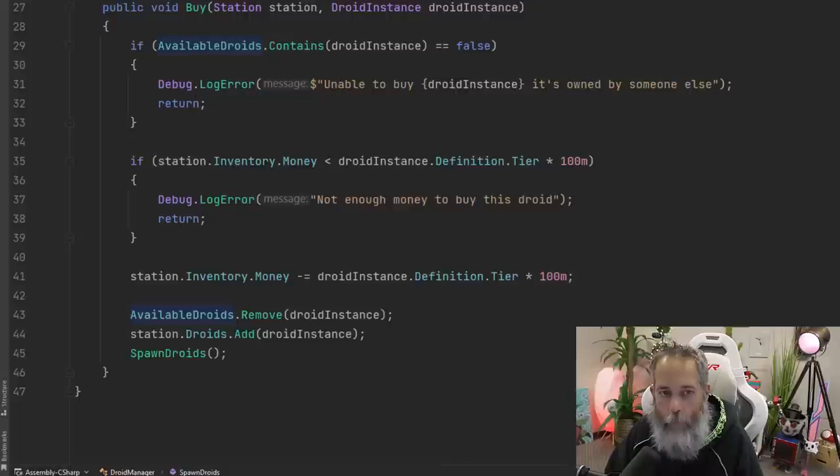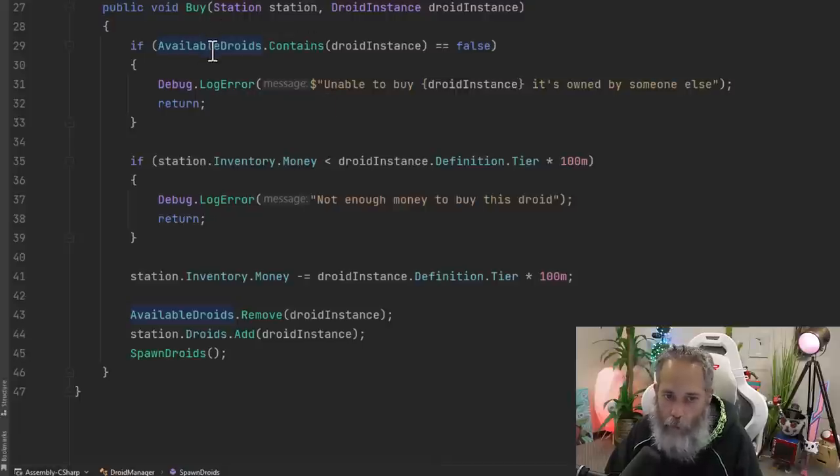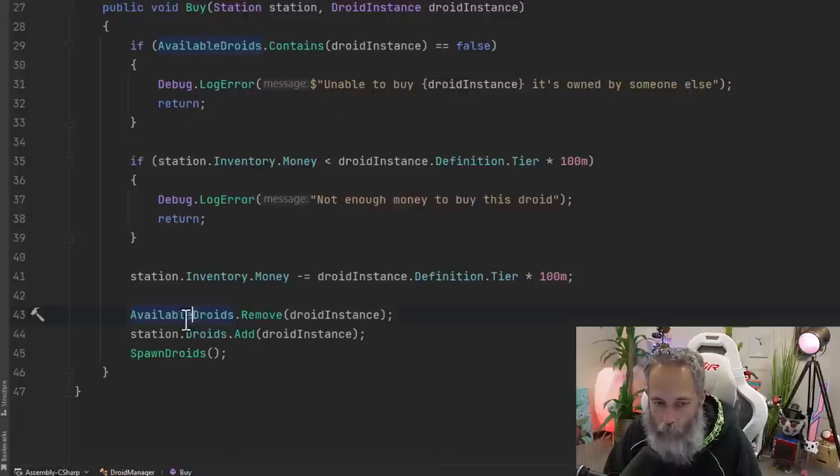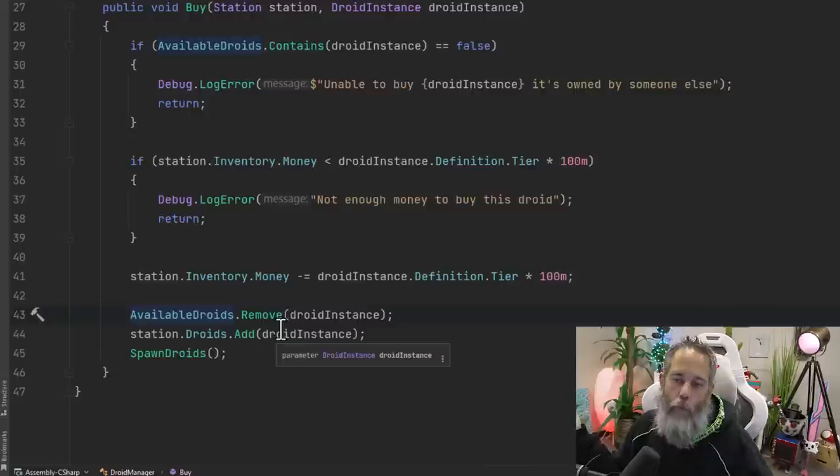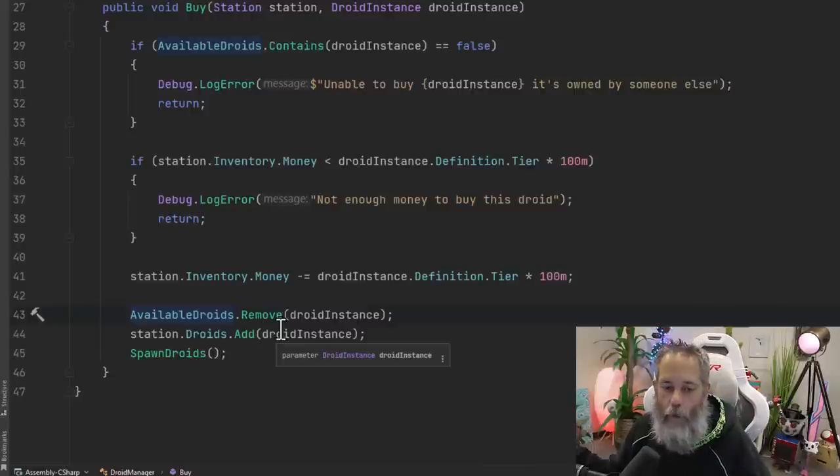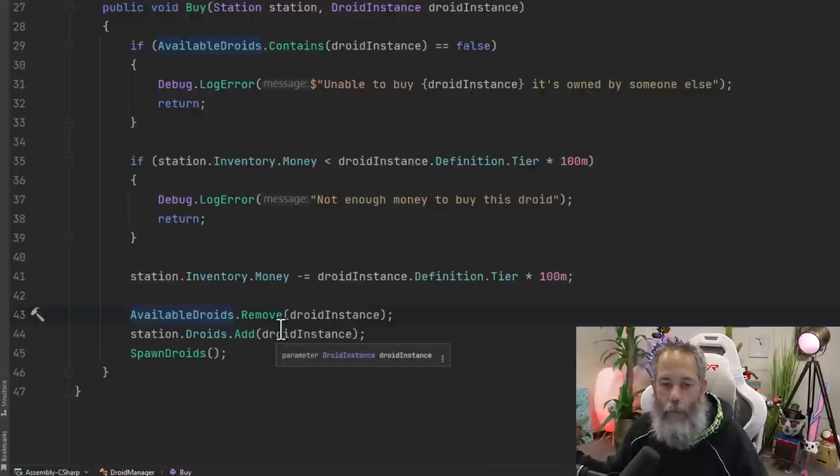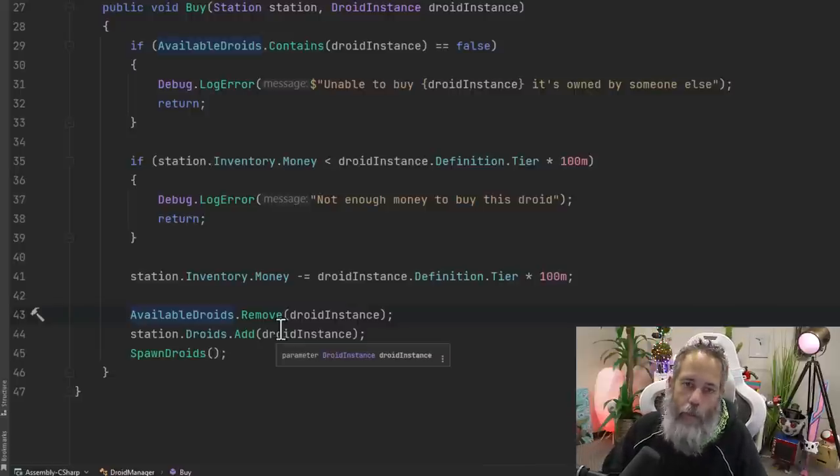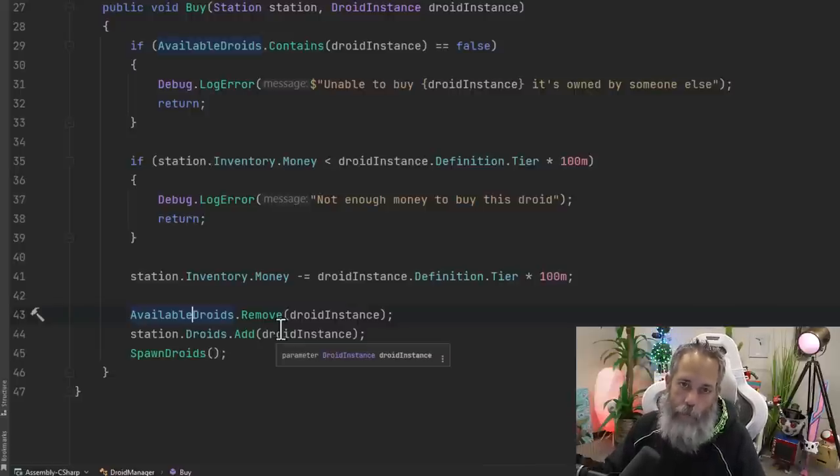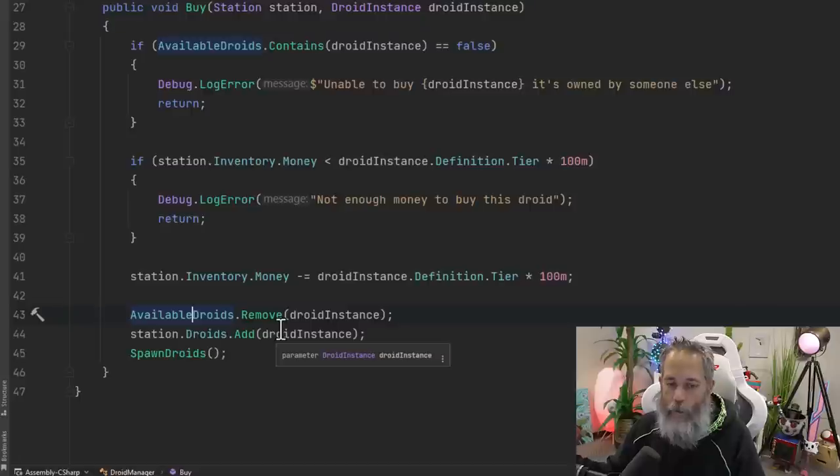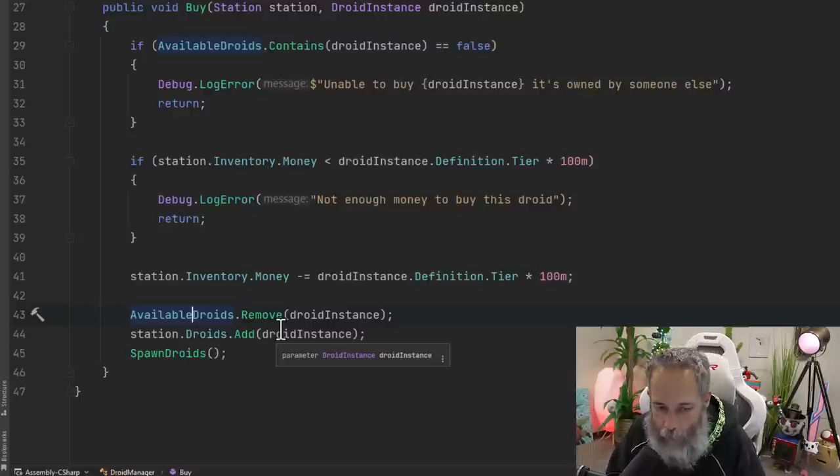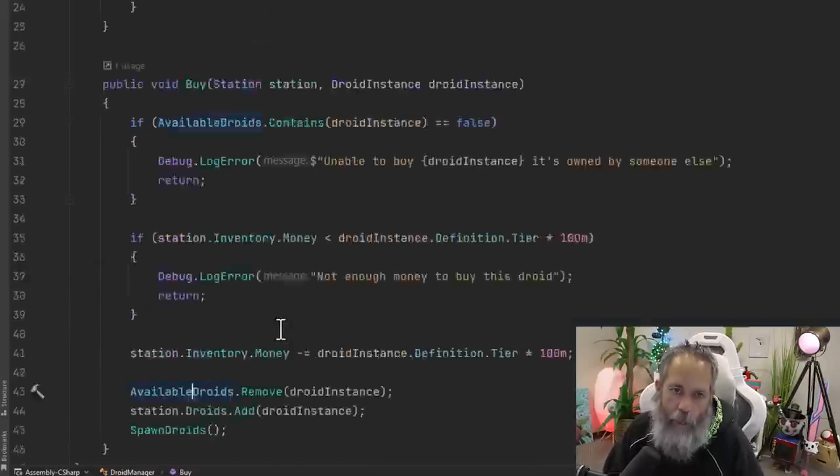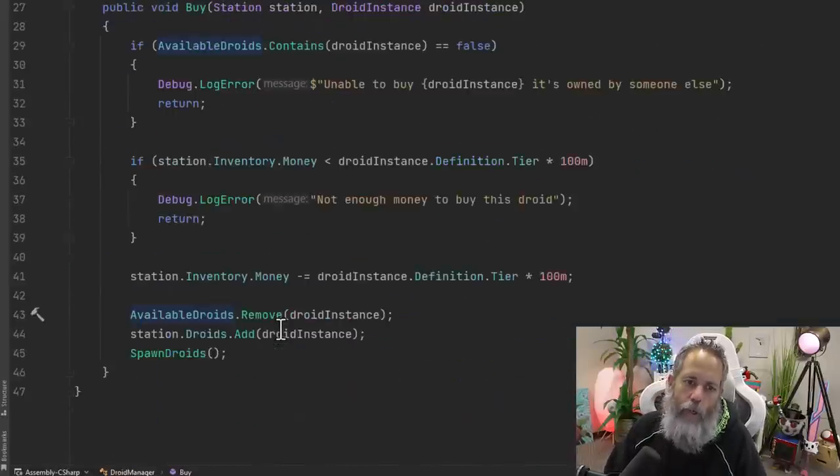When somebody buys a droid from our droid manager, it's going to remove the droid from this list of droids, which then the UI elements already know to go update themselves. They don't have to, this thing doesn't have to know about the UI, just has to have that one reference to that collection that's getting updated. And that's pretty much all there is to it.